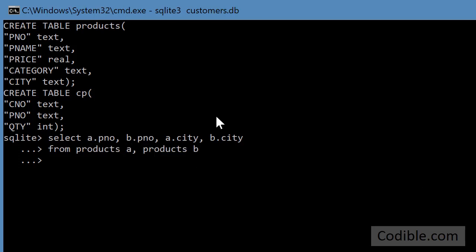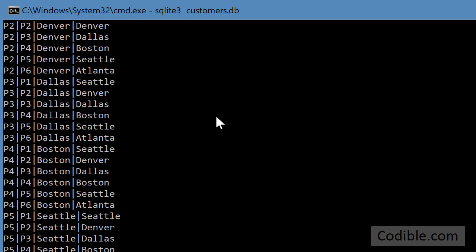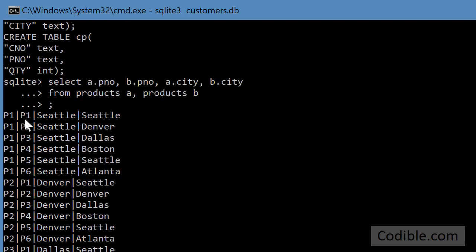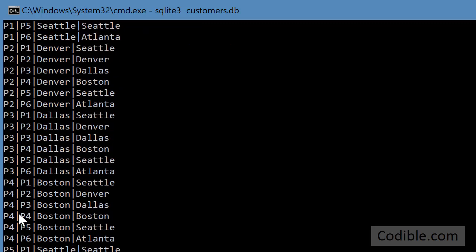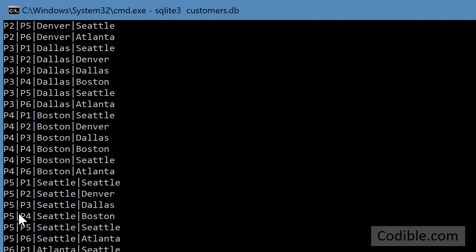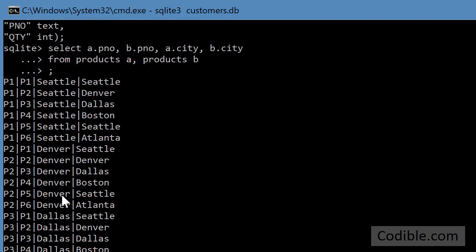Supposing I just ran this, I'm going to get all possible combinations of parts with each other, even if there is no connection, if there is no common city between the two parts.